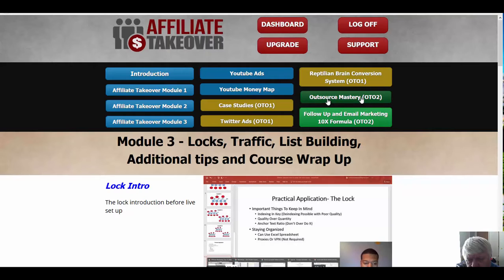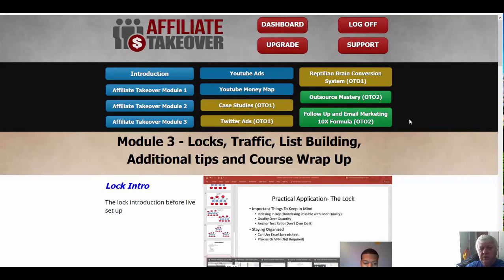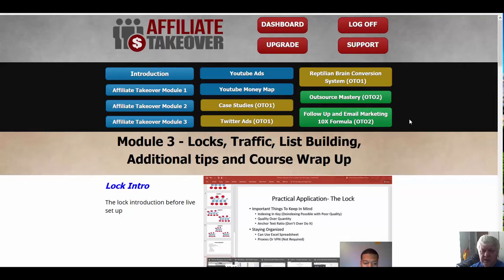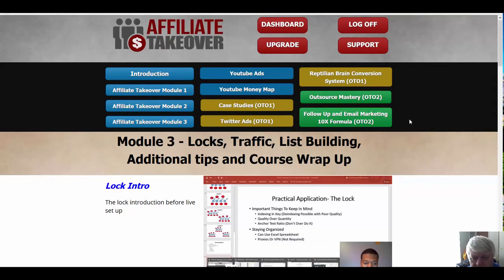And then we have OTO 2, which is Lenny's Outsource Mastery and Follow-Up Email Marketing, I believe by Gary. Very good course, covers a lot of good material. If you're into affiliate marketing, CPA, whether it's launch jacking, evergreen, doesn't matter, there's very good material. If you're looking to use videos or rank with videos of any type, then this is also an excellent course on ranking your videos.